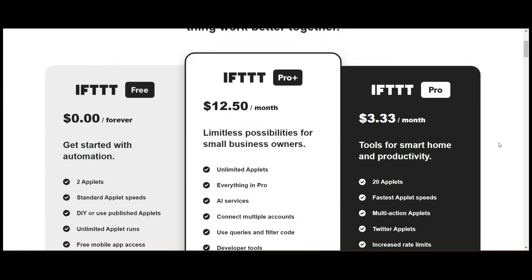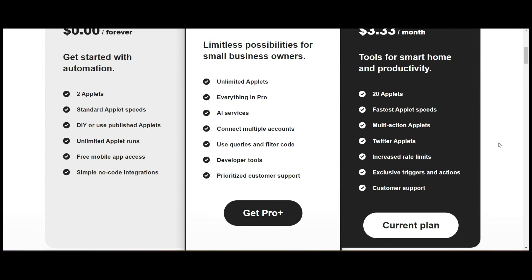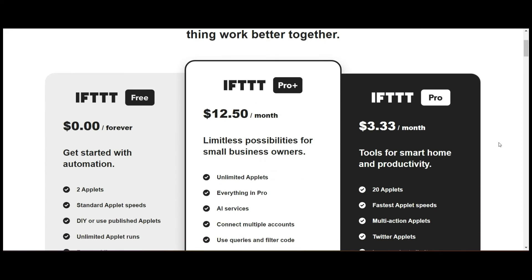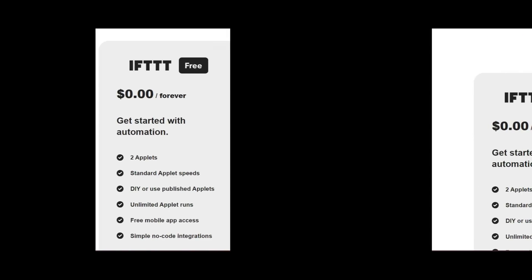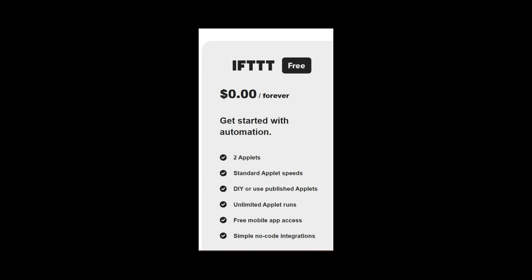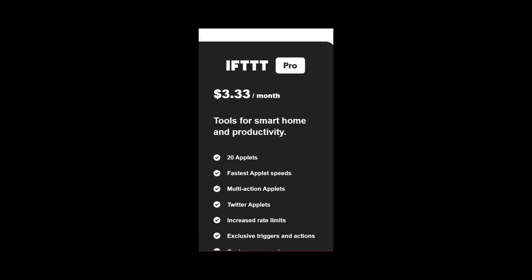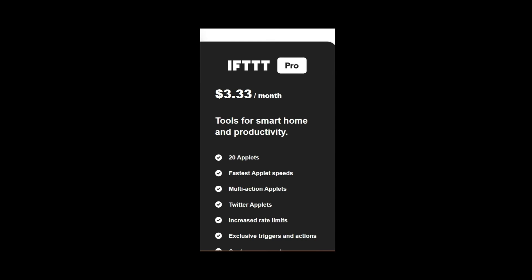So let's talk about pricing quickly. With regard to pricing, you have two applets for free that you can use forever. It's unlimited runs. If you're willing to splash out a bit more for $4 a month, you can get 20 applets. You have Twitter integrations and a whole lot of other things that you can do.